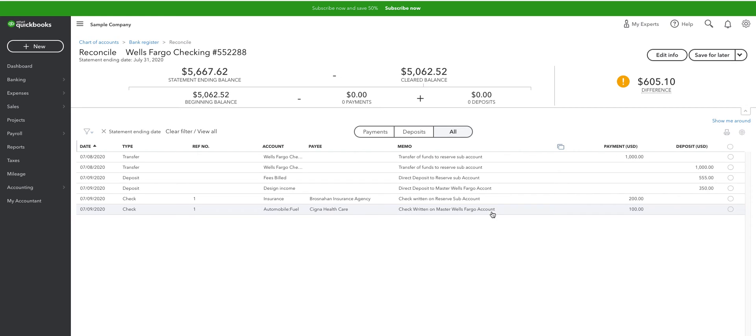And again, it all shows up separately, completely separately, until it comes time to reconcile.